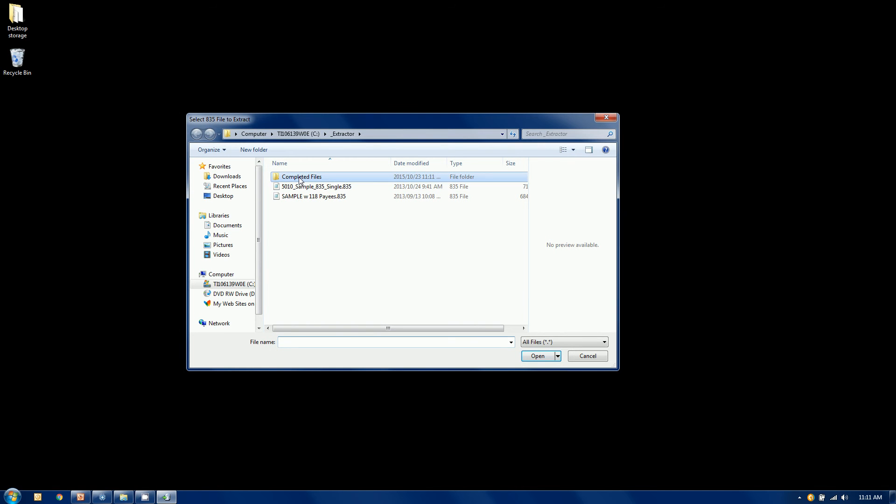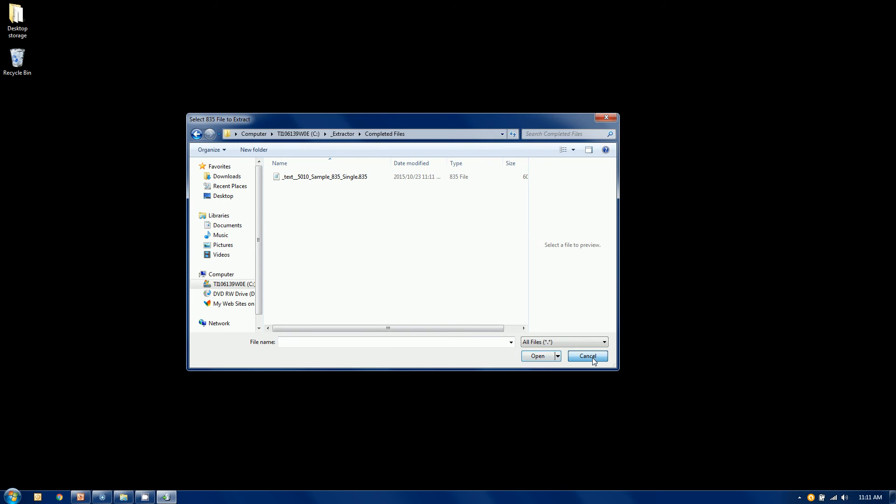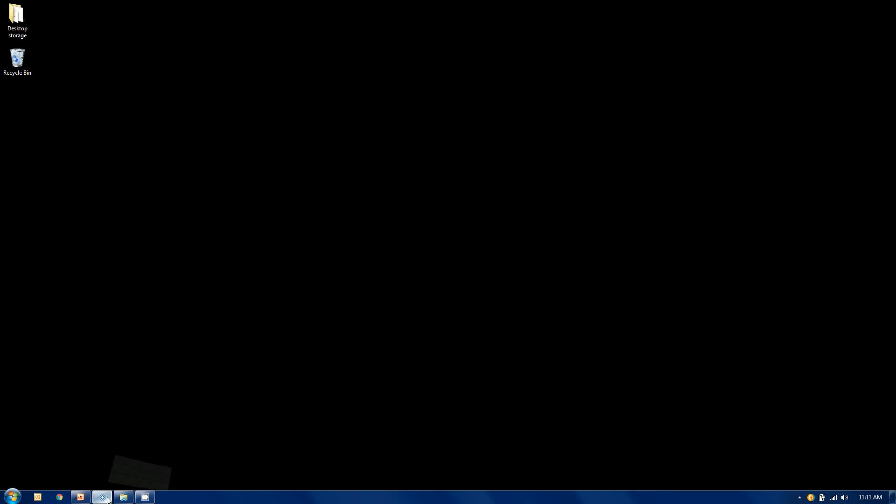And if I go into completed files, I can see there it is, and there's my word text. Now that actually gets appended to the front. The rest of the file name stays the same, so you can identify it. So let's look at the before and the after.